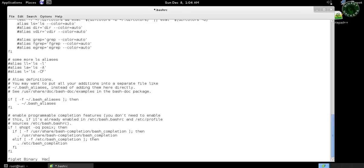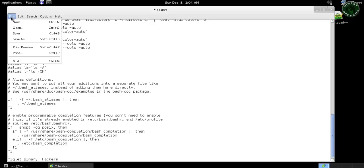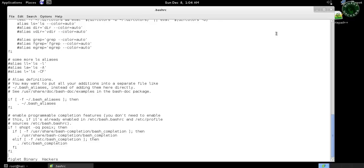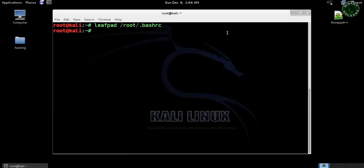Now go to file and save. Close this leafpad, close this terminal, and open terminal again.